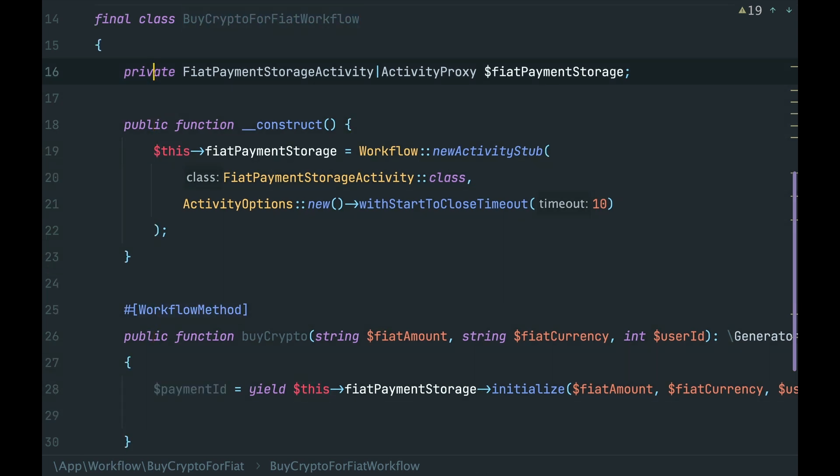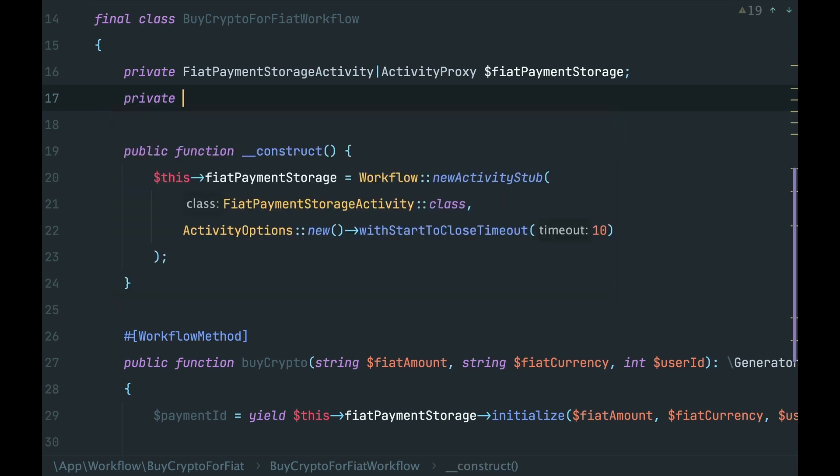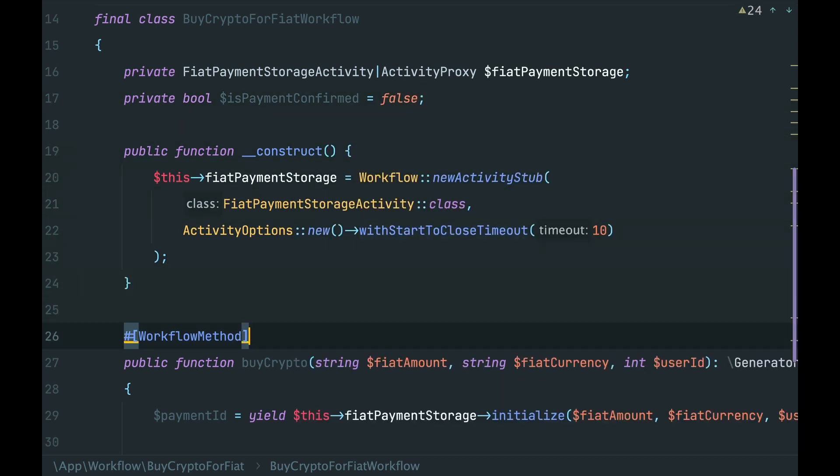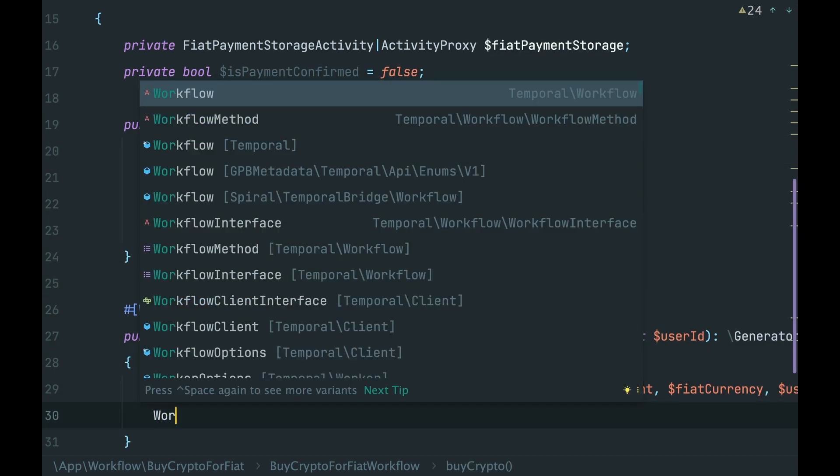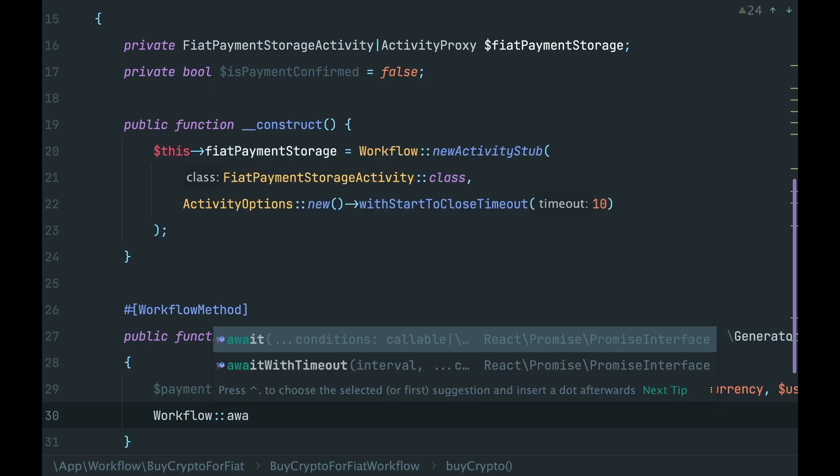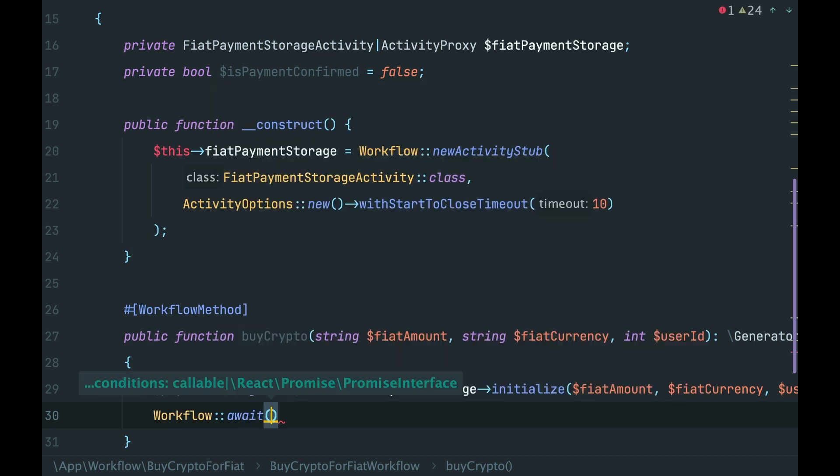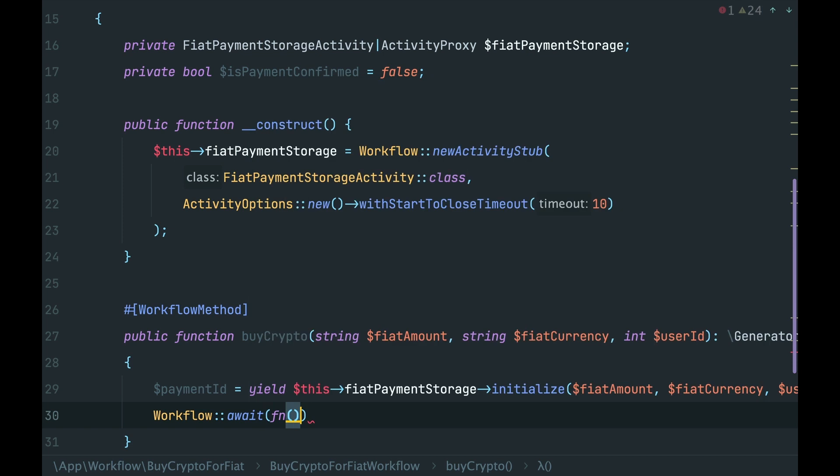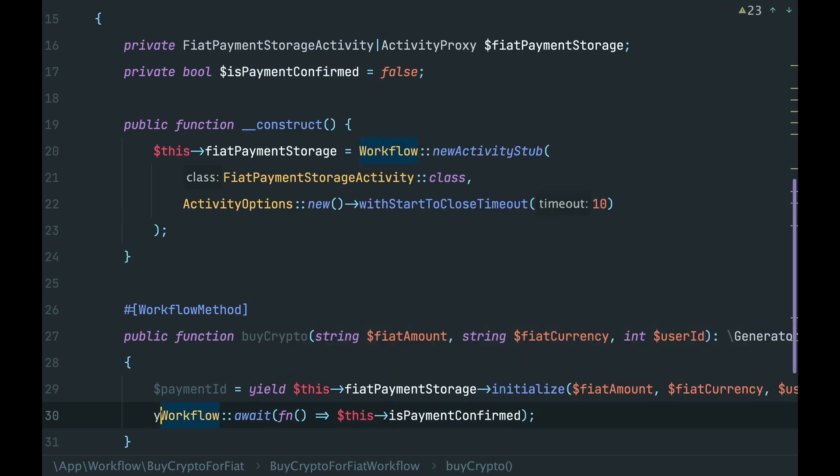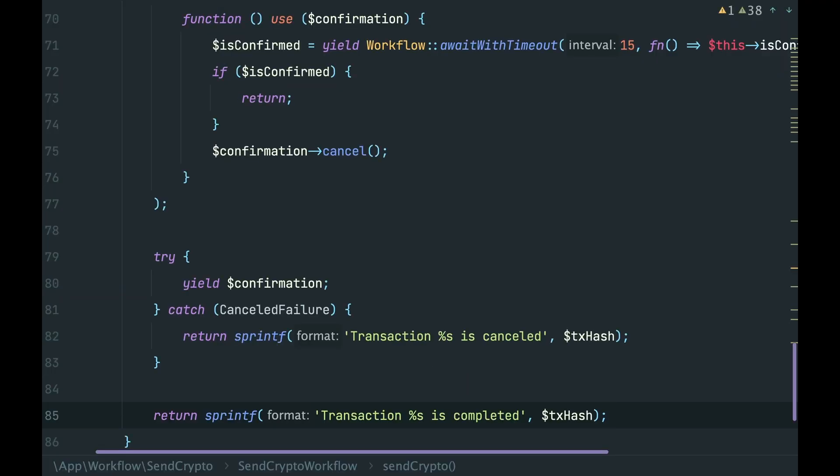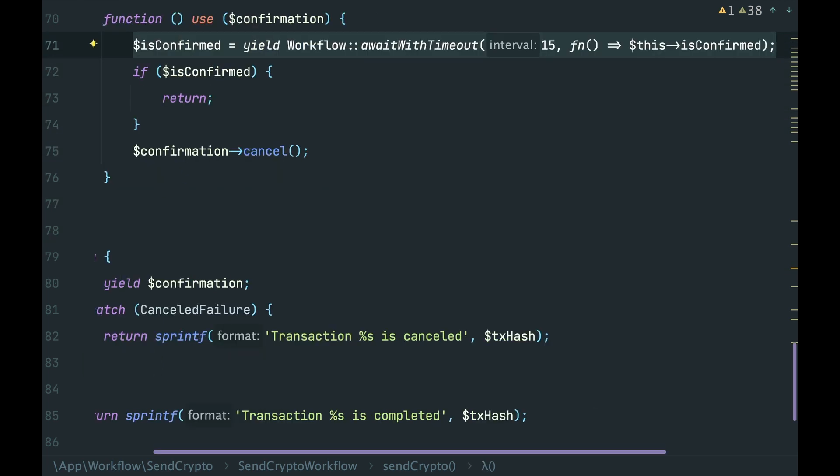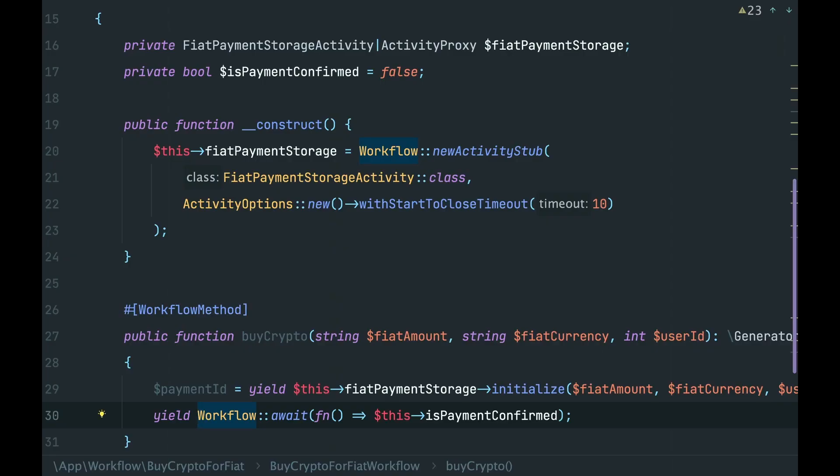Okay, inside the workflow we can add a boolean variable, is payment confirmed. Then after we have received payment ID, we need to wait for a webhook. To wait for some condition in the workflow, we use method workflow await. It accepts a list of callables or promises. Here the workflow stops and waits till any of the conditions is met. In our case, we need to wait till payment is confirmed property is set to true, and don't forget yield. Remember that previously in our send crypto workflow, we have already used the same logic with await with timeout method, where we waited either for timer or condition. This is how we can wait for some condition within a workflow.